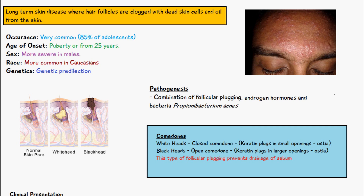Looking at this diagram on the left, this is what a normal skin pore looks like. Whiteheads and blackheads are also known as comedones, where we have keratin and oily blockage of the hair follicles. A closed comedone has a keratin plug in a much smaller opening, while an open comedone has a keratin plug in a much larger opening. This follicular plugging prevents drainage of sebum from the pores. Sebum production is natural, but the keratinization of dead skin cells clogs the openings, so sebum mixes with dry skin cells — forming comedones.